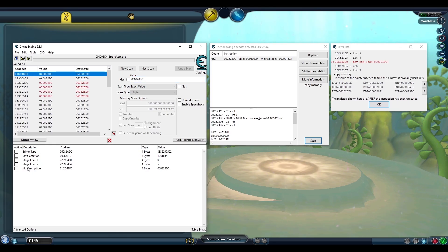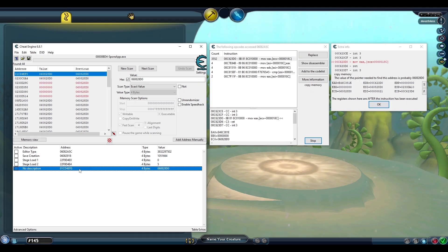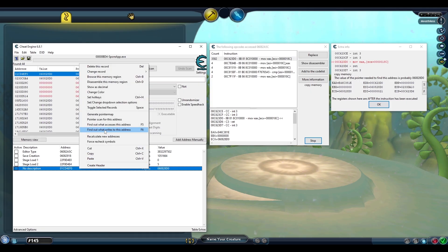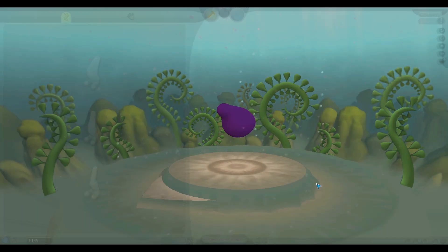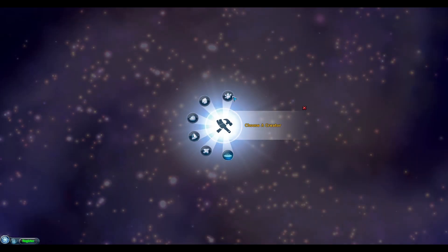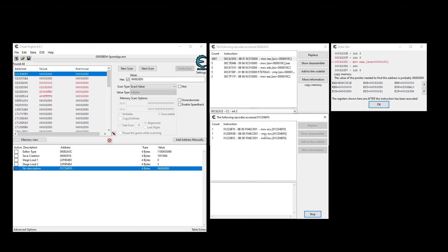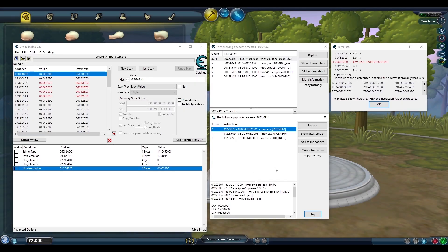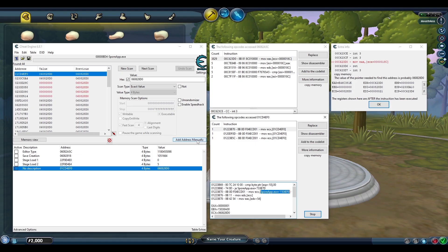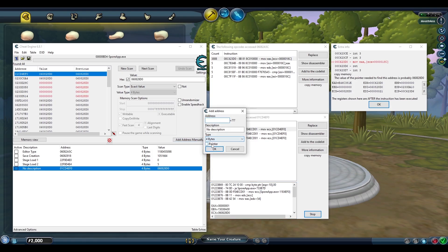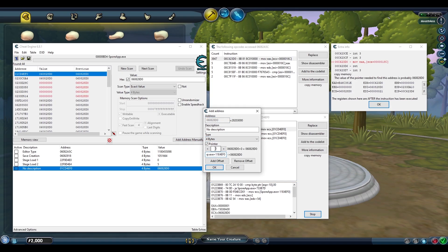This green address means we've already found the static address and we're almost done. Add this address to our bottom list and search for what accesses this address as well. Cause the value to change in-game so Cheat Engine can see it, then click on the instruction. And this right here is what we want, sporeapp.exe plus this value. Copy this address and now we can add an address manually, give it a pointer, paste that into the bottom part, and add the 18C offset from before. And this will immediately have the correct value for the creature creator.